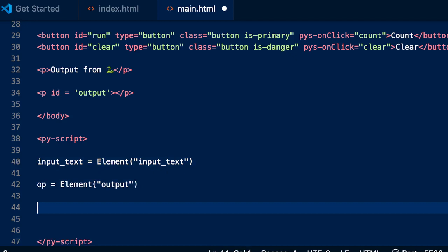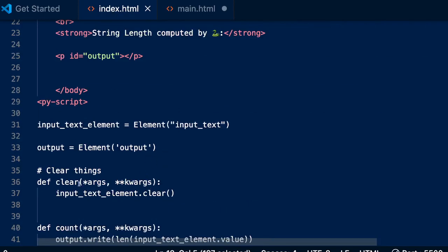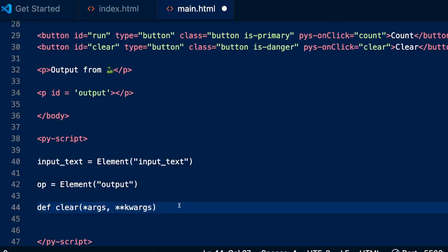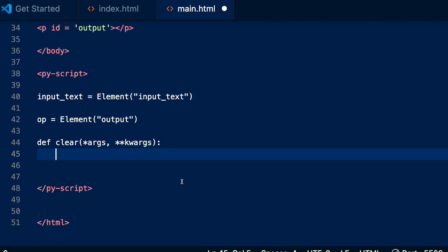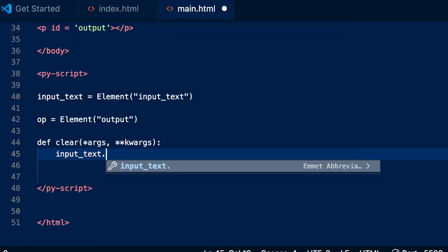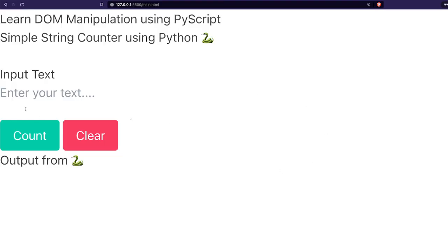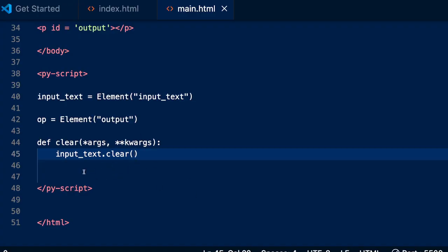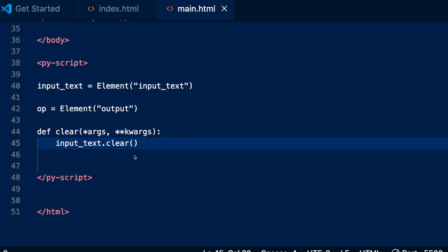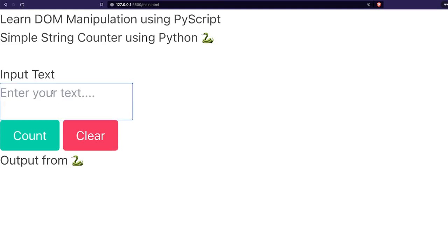Now we are going to define the Python function: def clear(*args, **kwargs). Inside the function, indentation matters a lot — so def clear, and inside it we say input_text.clear(). That's it. Let's go back, type 'subscribe to one little coder', click Clear. Doesn't seem to be working. Let's explore why it is not working. Let me refresh and try again — it still did not work.